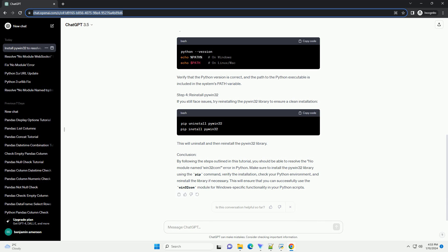You can use the following commands to check the Python version and environment variables. Verify that the Python version is correct, and the path to the Python executable is included in the system's path variable.